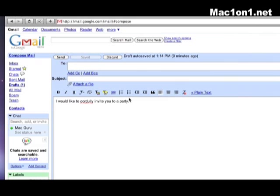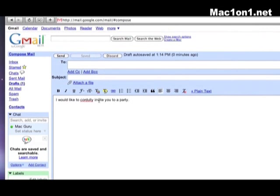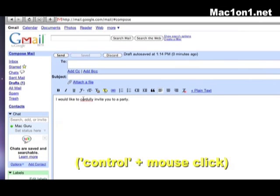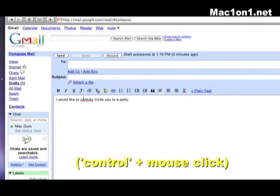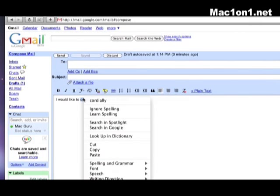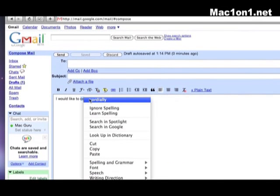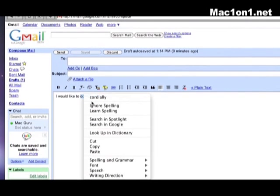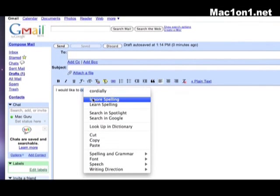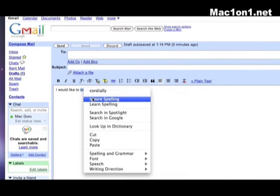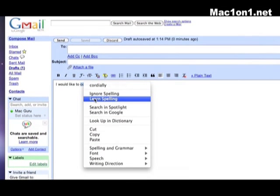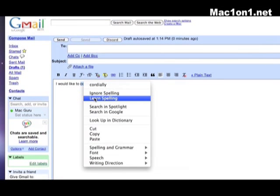Now with the new functionality of the dictionary application you will simply hold down on the control button and then click one time on the word in question. You can see here it brings up the alternative spelling cordially. It also allows me to ignore that spelling so it doesn't underline it in the future to learn the spelling so that it will not underline in the future.